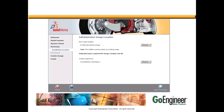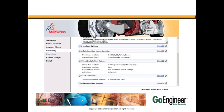It will take you to this screen where you can identify or browse to the new location for the image. Click Back to Summary when you're done.